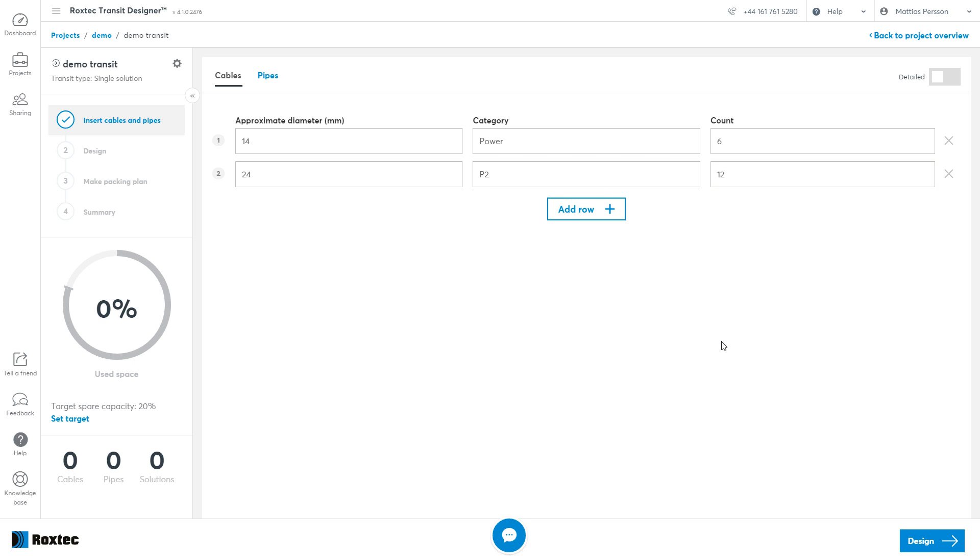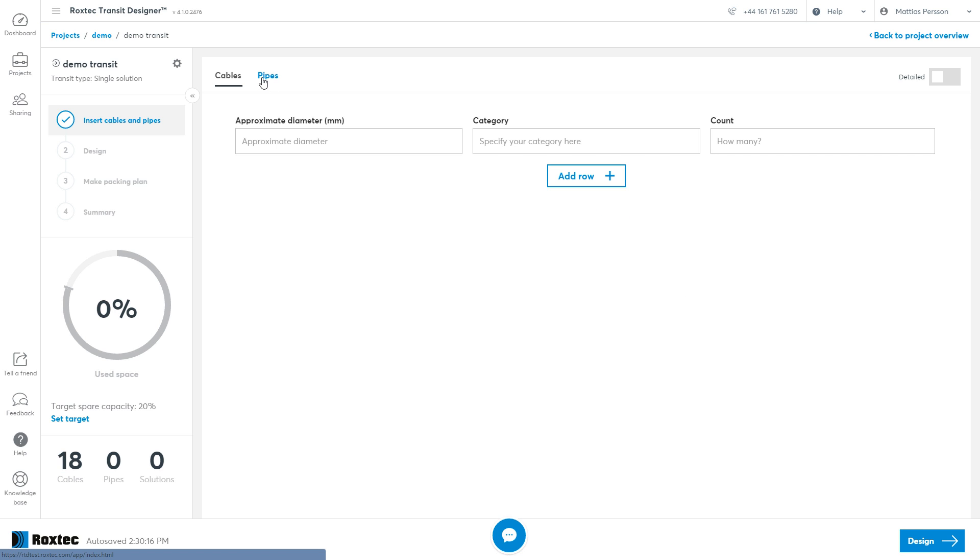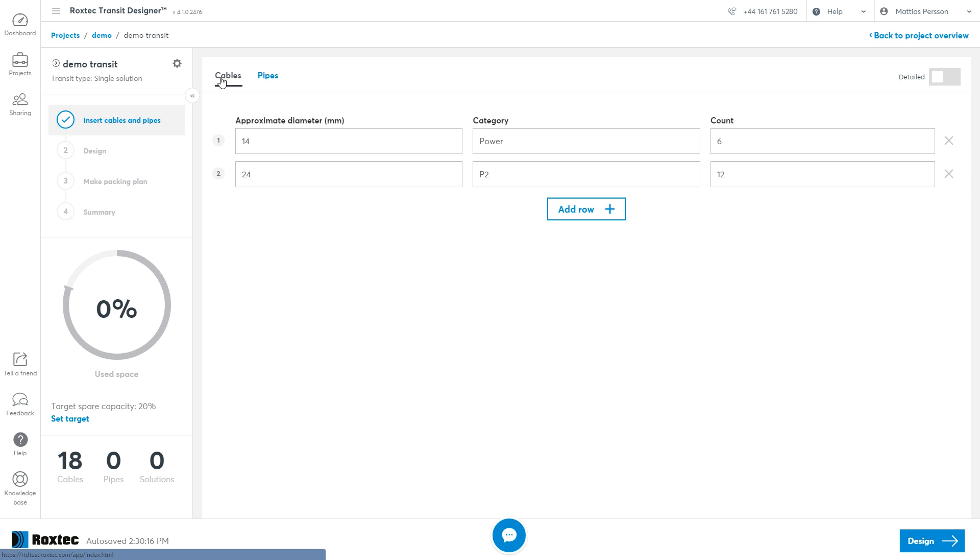If you want to insert pipes, click on the pipes tab. You can use either cables or pipes or both.